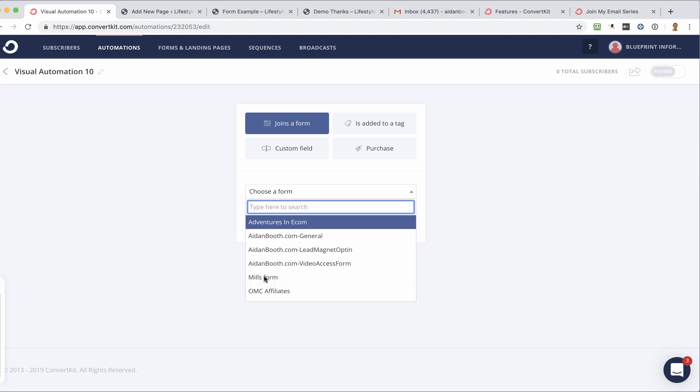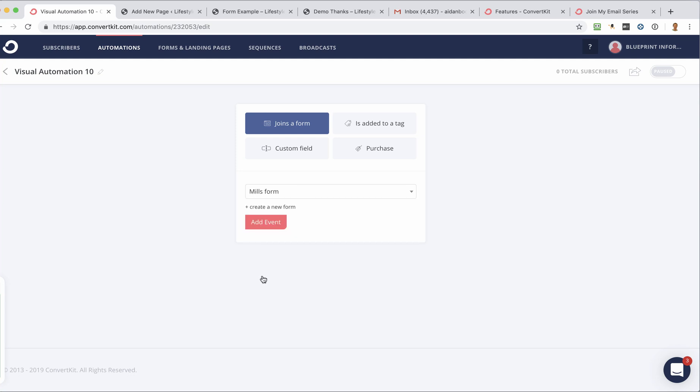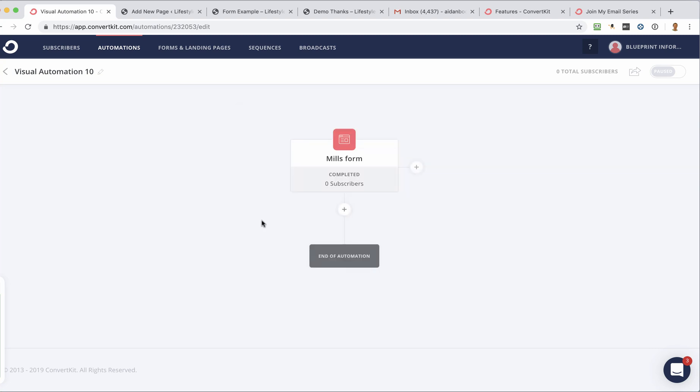And this Mills form, I forgot to rename it, but that's the name of the form that I created in another example. And what I'm going to do is click Add Event. So when someone is added through that form, I want a couple of things to happen.